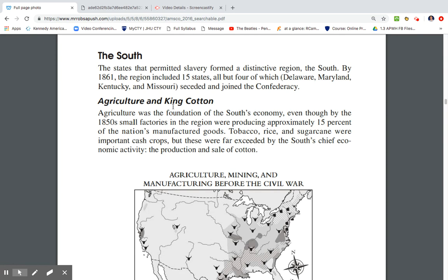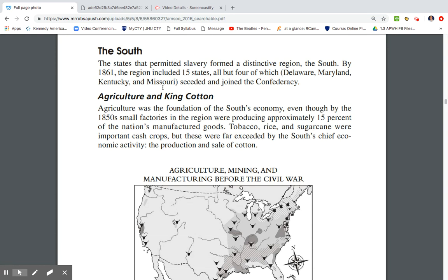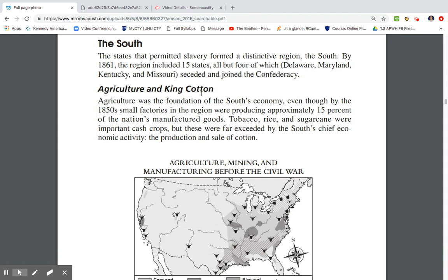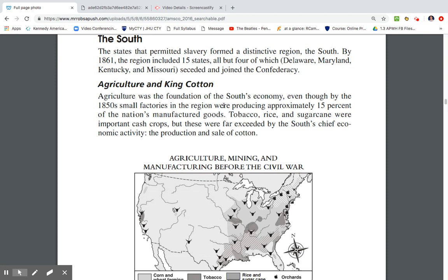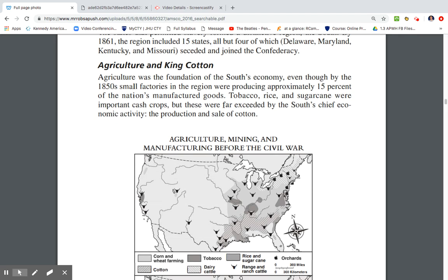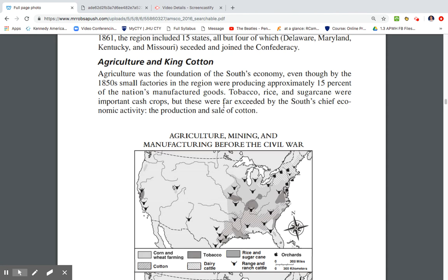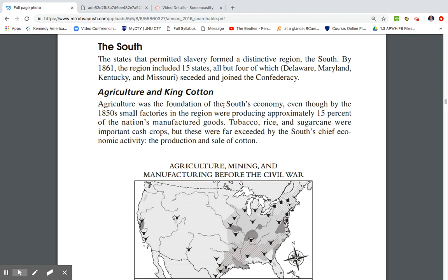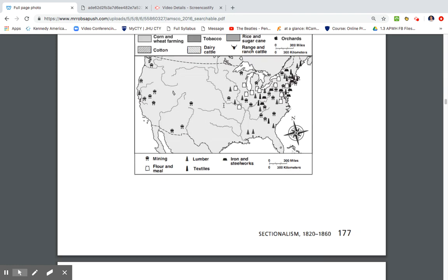The states that permitted slavery formed a distinctive region: the South. By 1861, it included 15 states, though Delaware, Maryland, Kentucky, and Missouri did not secede and join the Confederacy. Agriculture was the foundation of the South's economy, even though by 1850, small factories in the region were producing about 15% of the nation's manufactured goods. Tobacco, rice, and sugarcane were important cash crops, but these were far exceeded by the South's chief economic activity — the production and sale of cotton.